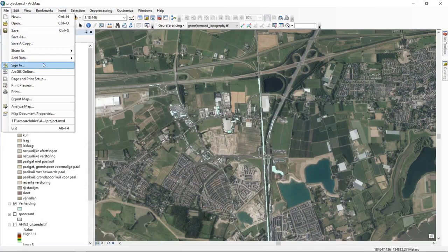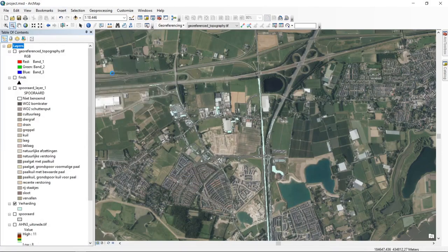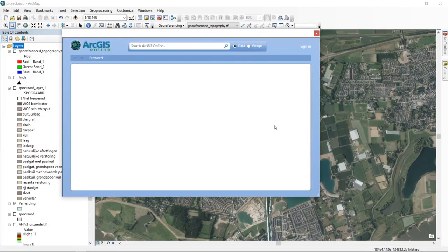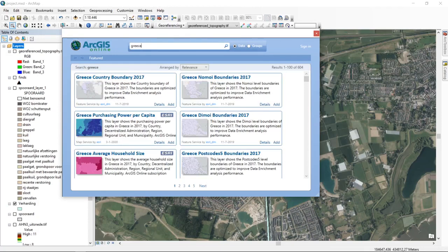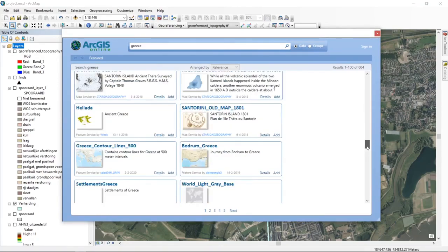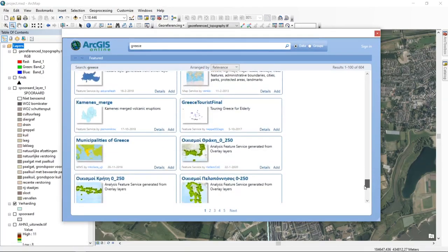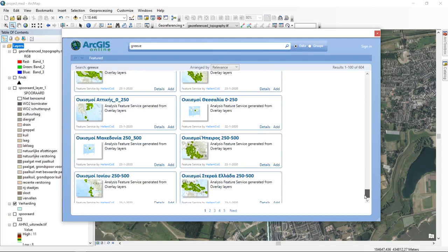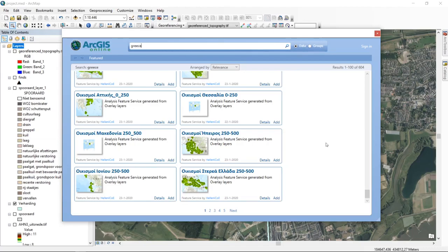You can use ArcGIS Online to discover data related to your specific research area. I showed how to get data for the Netherlands, but searching 'Greece' returns 604 different options. You can use this to your advantage for any area of the world you are working in.